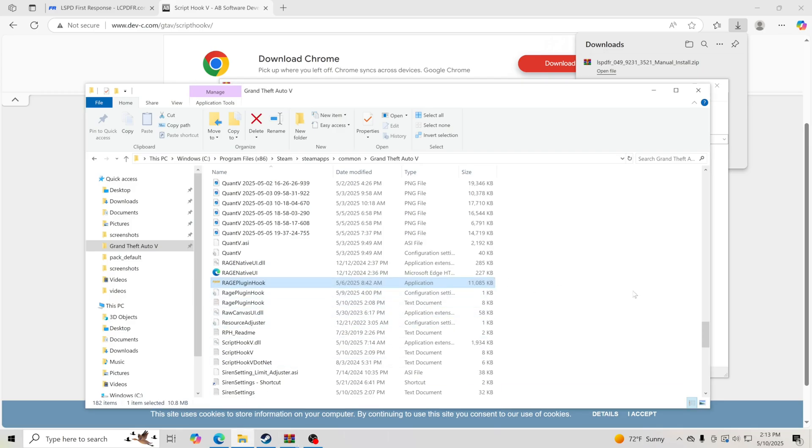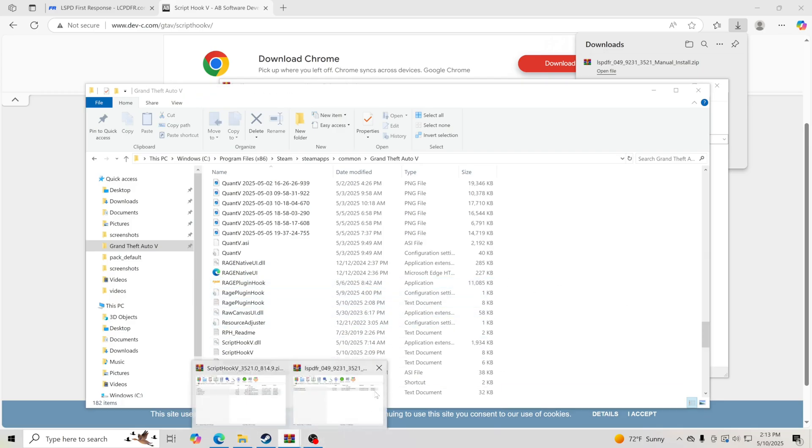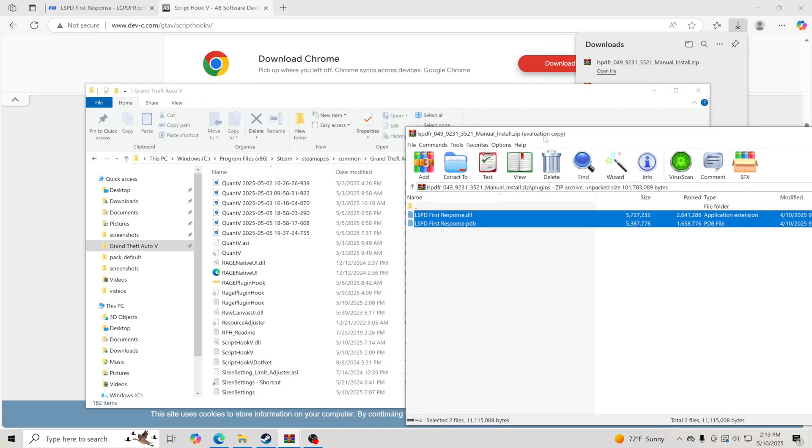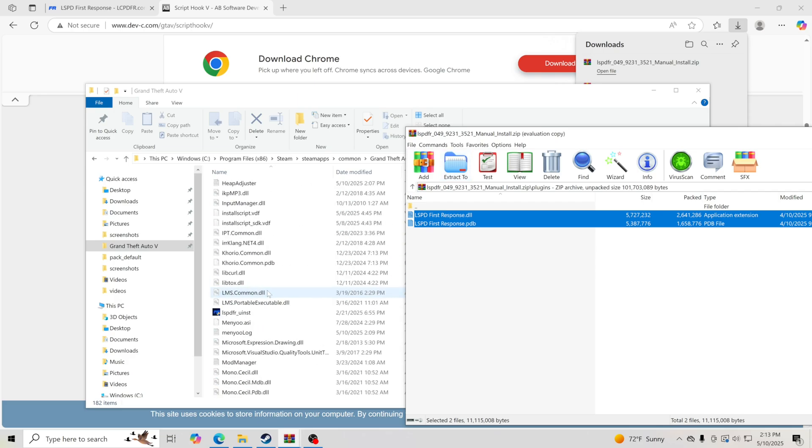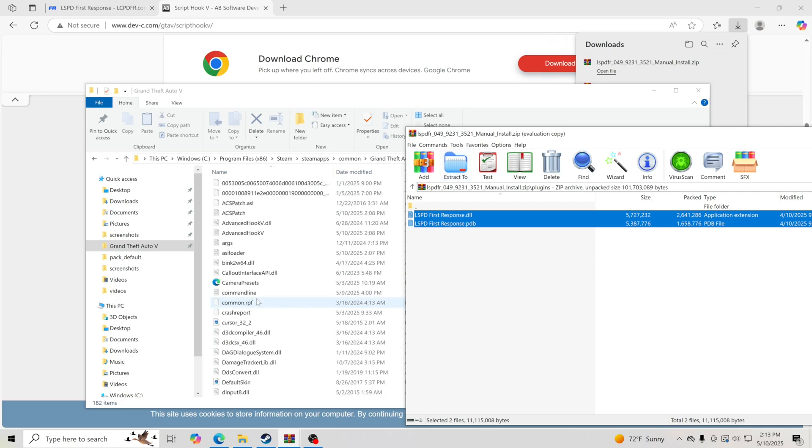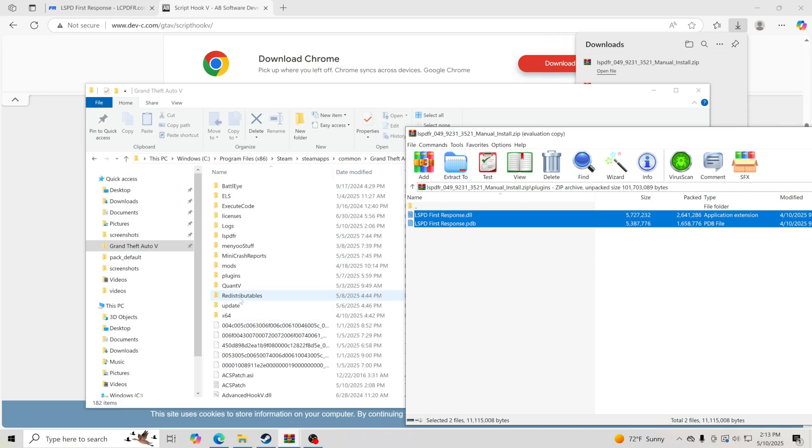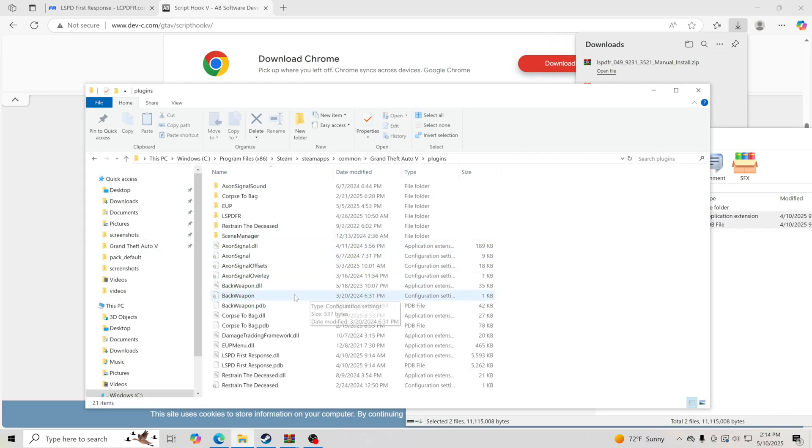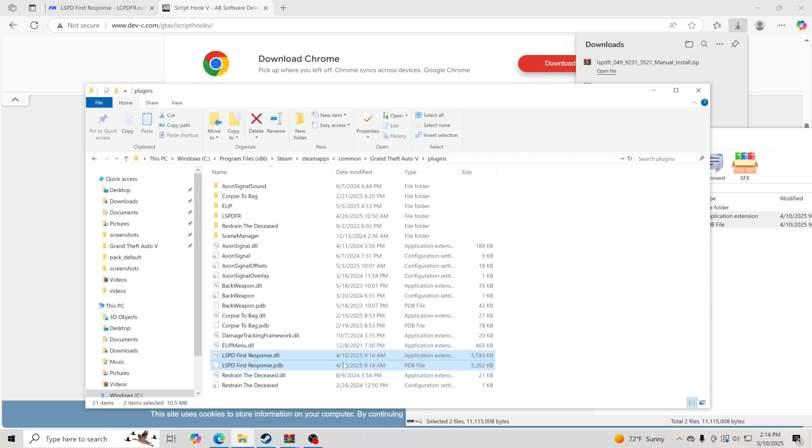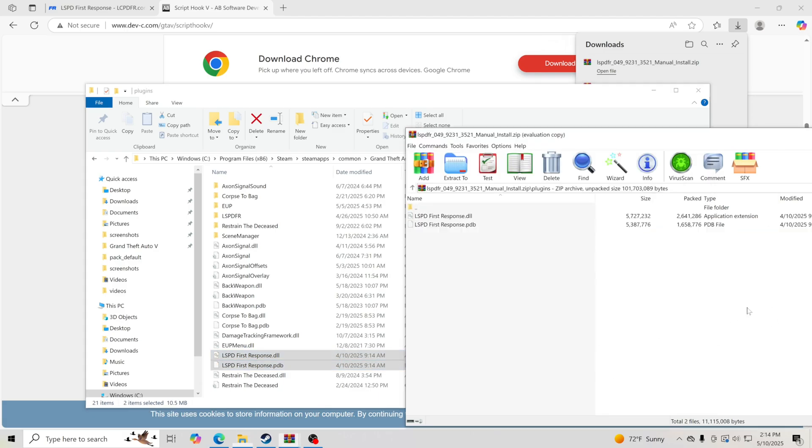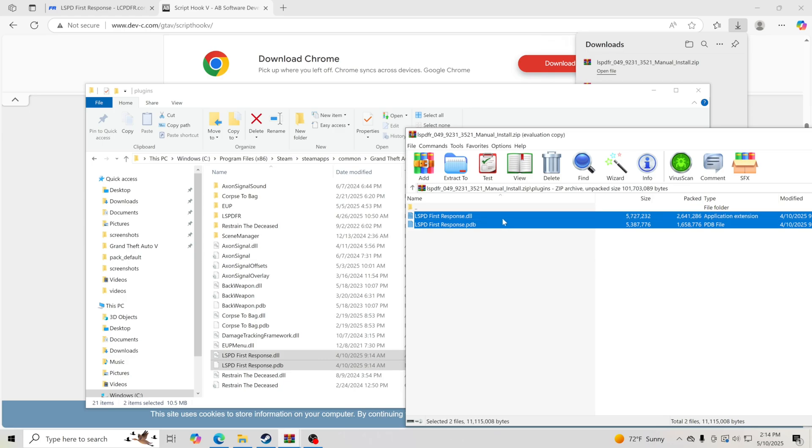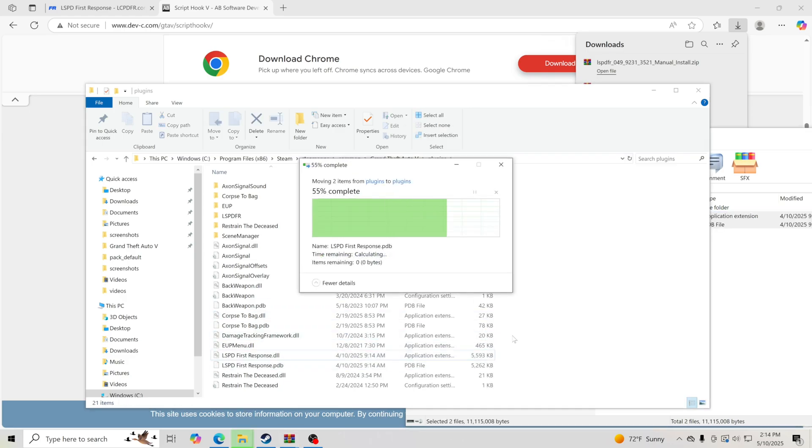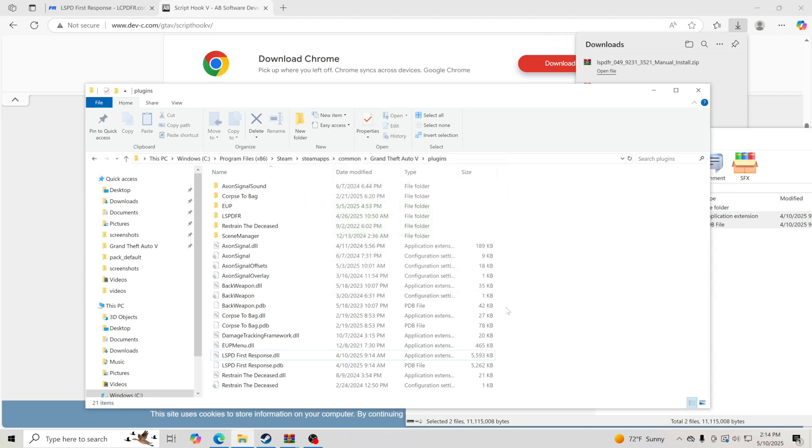I'm going to go to Grand Theft Auto 5, grab these files right here, and go into our plugins folder. You can see right here where it is and if it's been updated. These are the two files that you want to look at to make sure it's been updated. If it does not say 4/10/2025, you want to take these two files, drag and drop into your plugins folder, and replace the files in the destination so everything is updated.